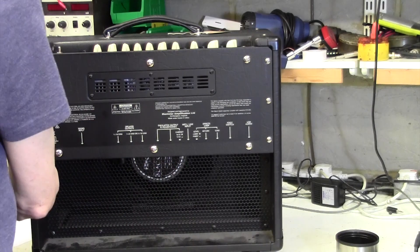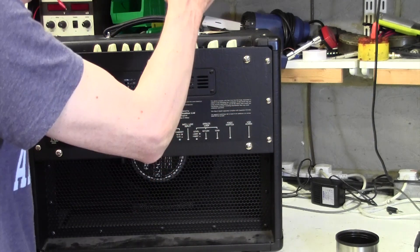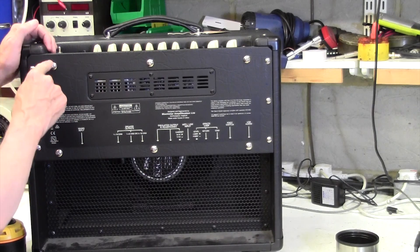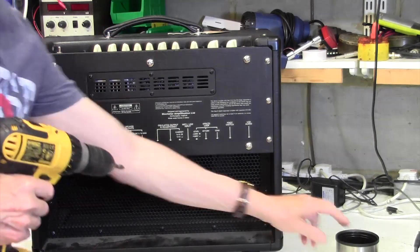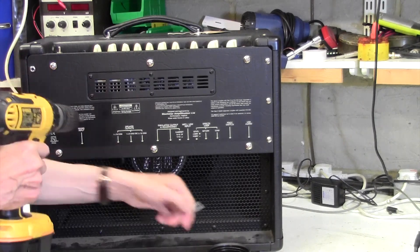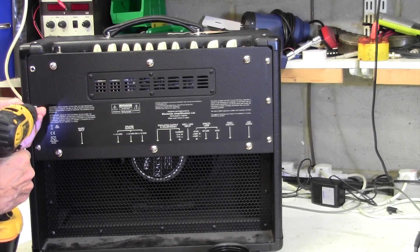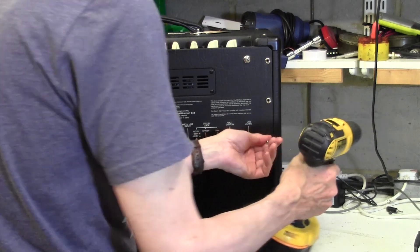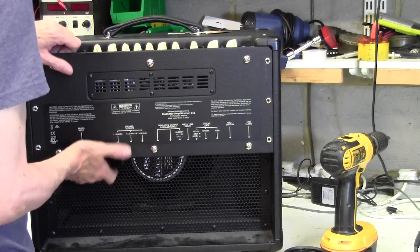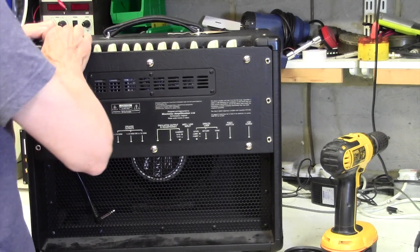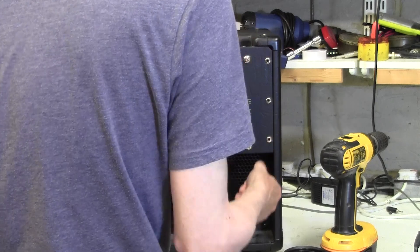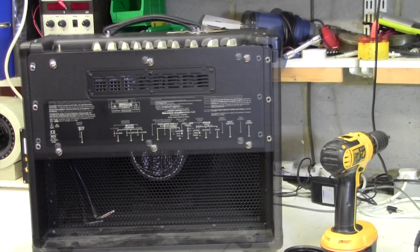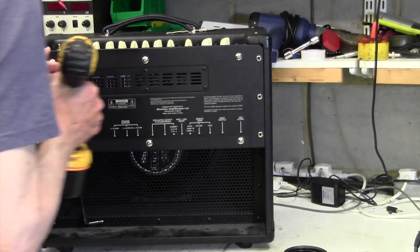Right the way these come apart is you take these six screws out here and this whole backboard comes out with the chassis attached to it. Then finally you take out these four and the chassis will come off from the backboard. So let's do that quickly. And with a bit of luck get the speaker out.